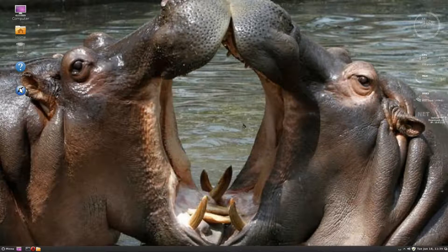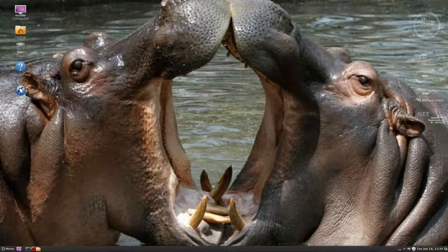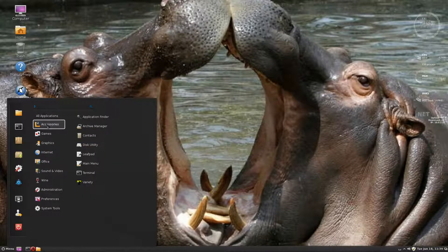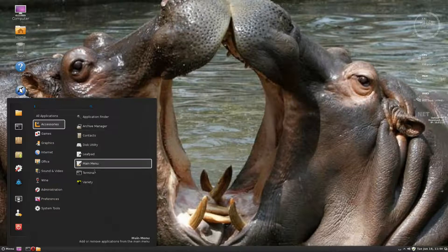We're going to have a quick look around and hopefully the installer will get sorted really soon. This is Makulu Linux 3.0.9. Going to the menu and all applications, let's go through it bit by bit. Under accessories we have: archive manager, contacts, disk utility, Leafpad, terminal, main menu, and Variety. What is Variety? Let's have a look - oh, it's a wallpaper changer, that's nice.